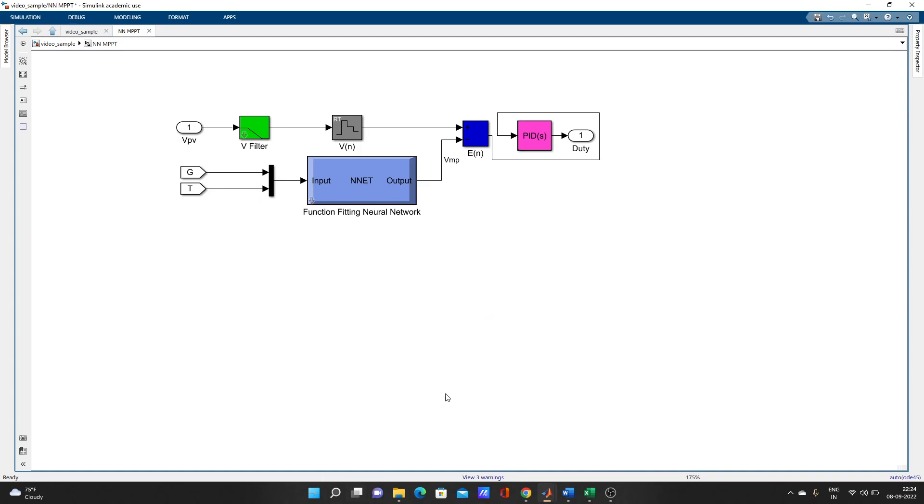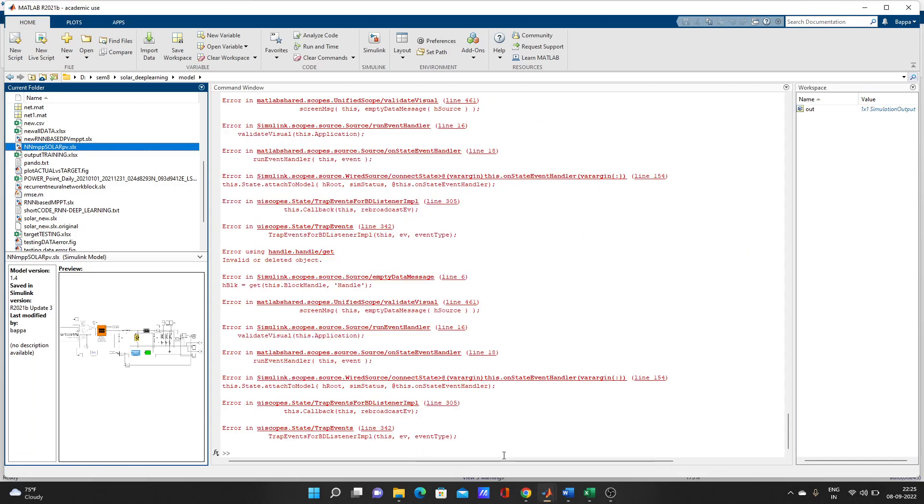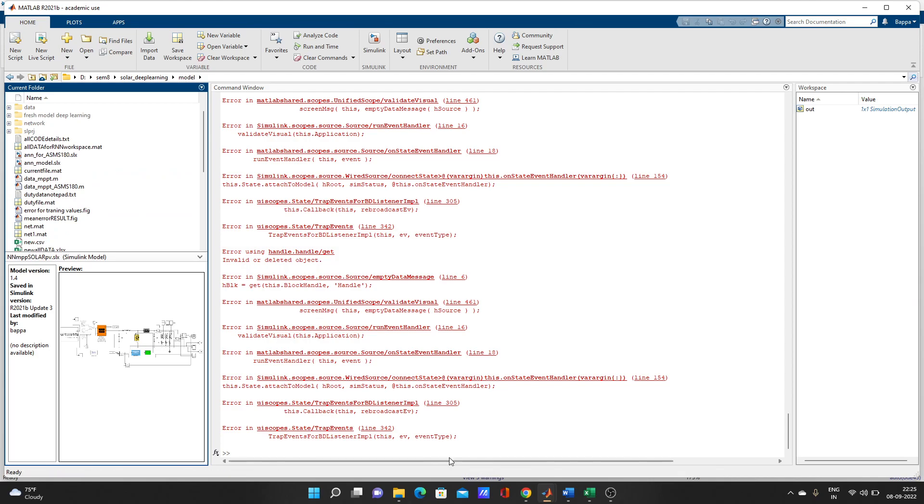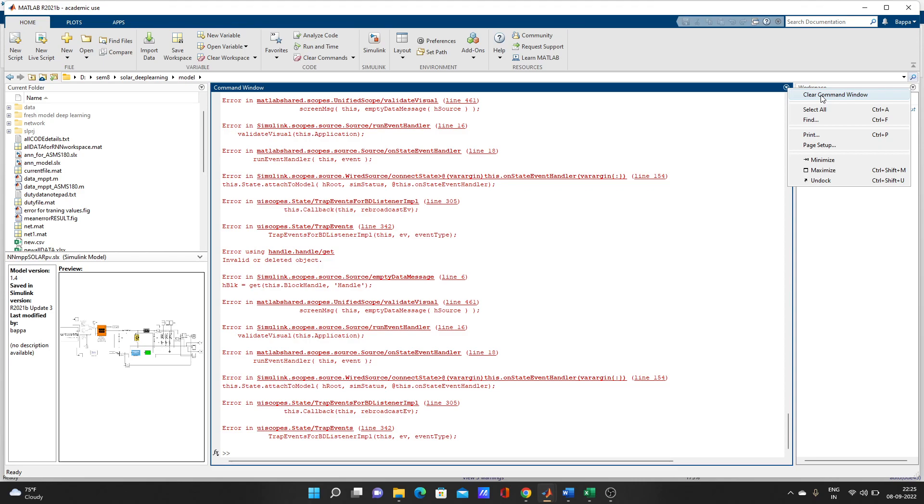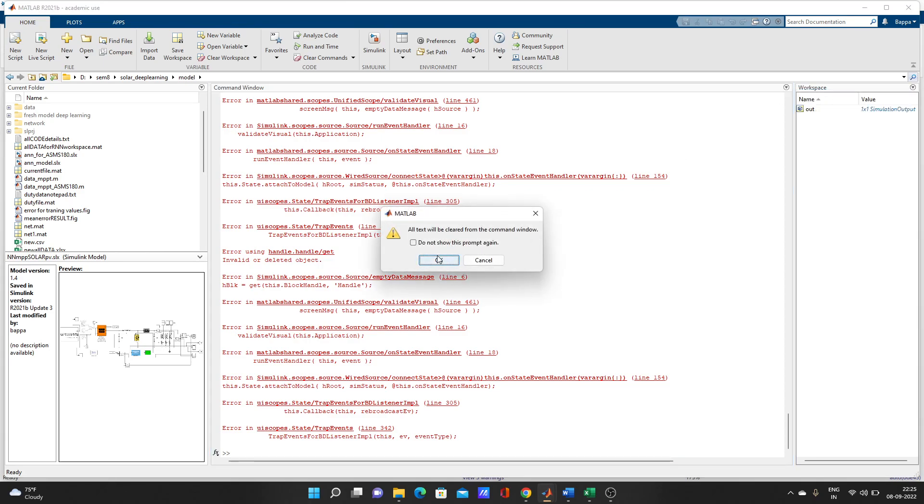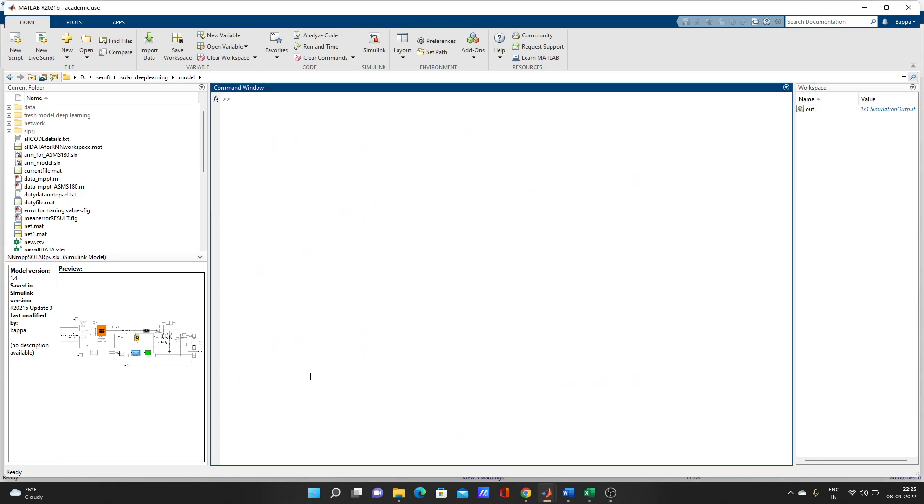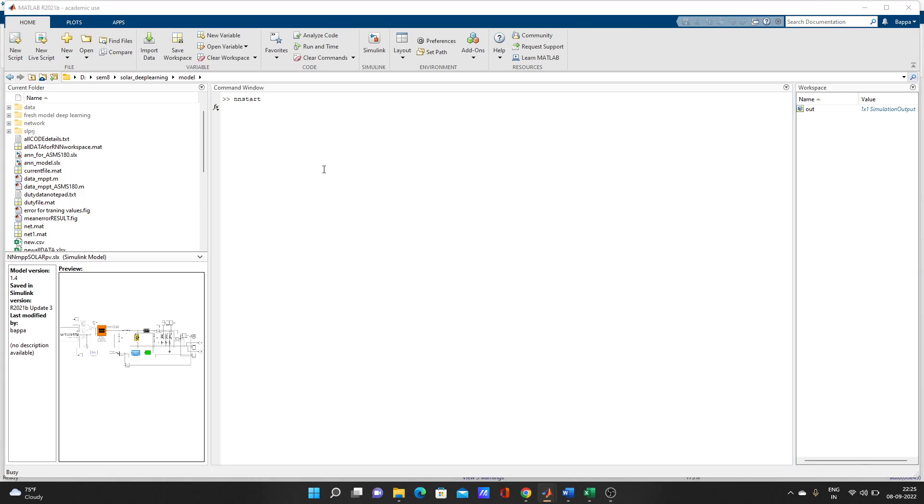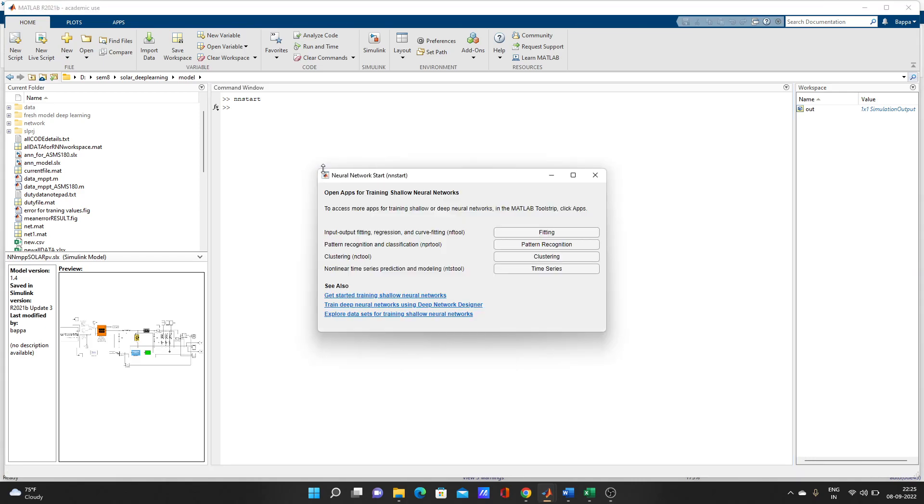So how to train that neural network? Let's go to MATLAB. Clear command, just type nnstart, N-N-S-T-A-R-T, nnstart, and open it. Neural network toolbox, just go to fitting.